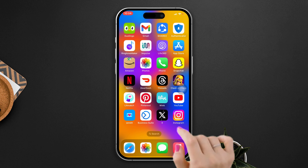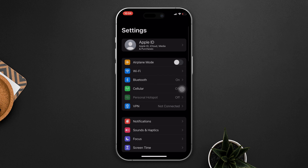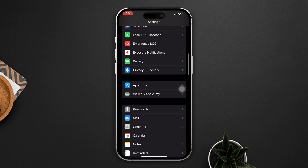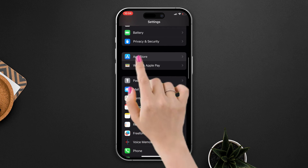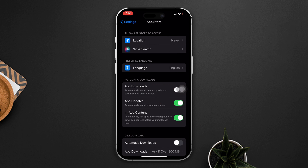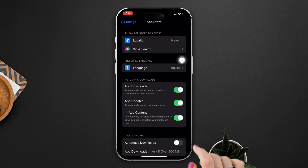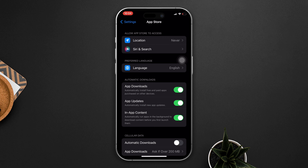Solution two: switch your data connection to download the app. Open Settings, scroll down, tap on App Store. Here you will get the app download option — ensure that it's toggled on. After that, try to update the game. If you find that it's not working, then try our last solution.